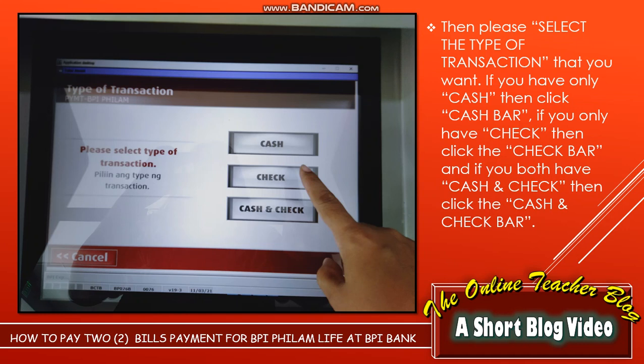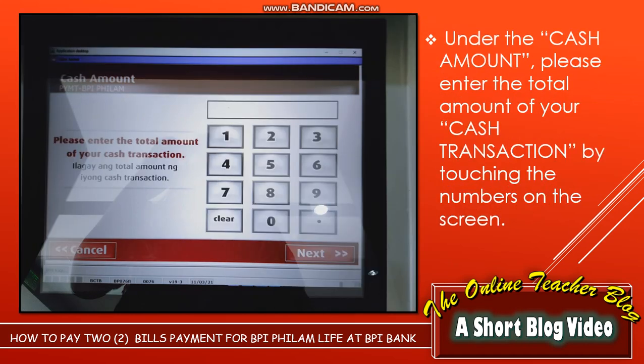Please select the type of transaction that you want. If you only have cash, click the cash bar. If you only have a check, click the check bar. If you have both cash and check, then click the cash and check bar.